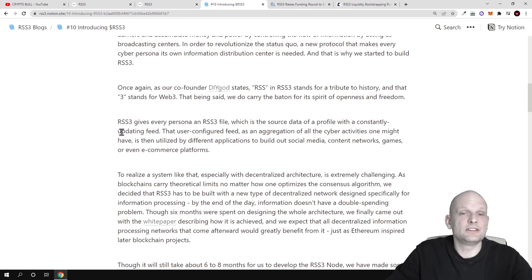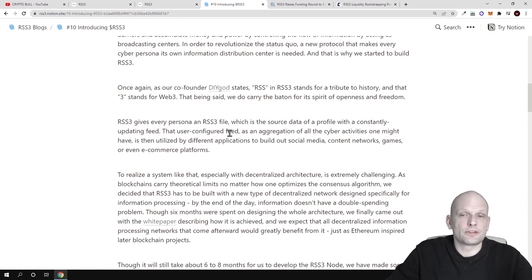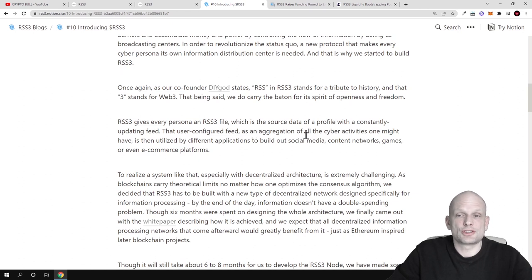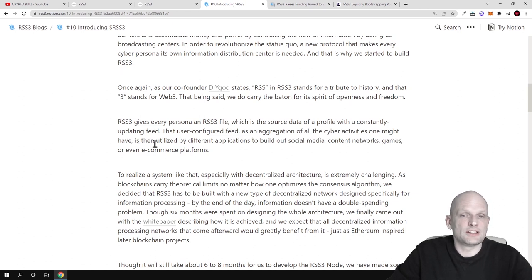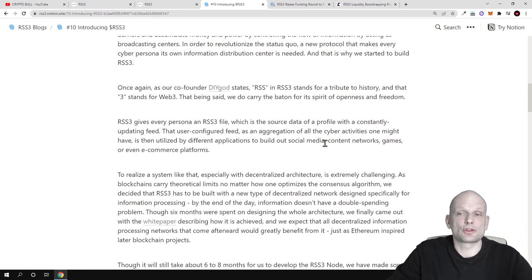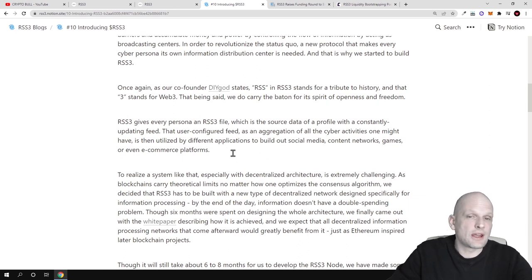RSS 3 gives every persona an RSS 3 file which is the source data of profile with constantly updating feed. This feed will be updating all the time that user configured.